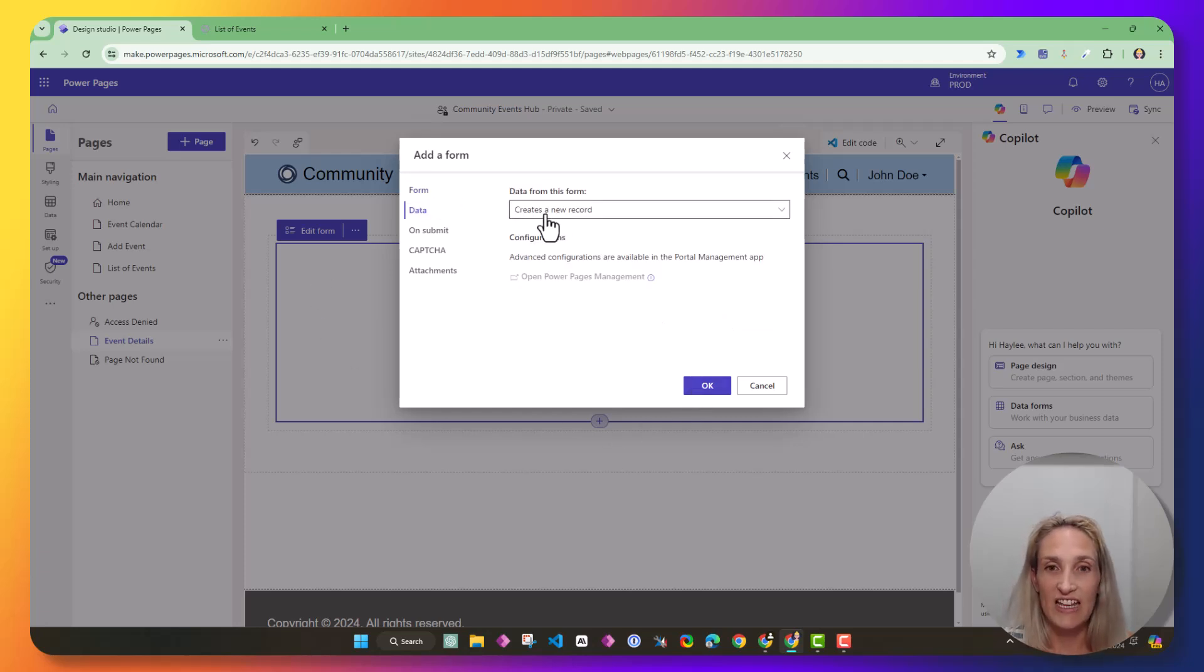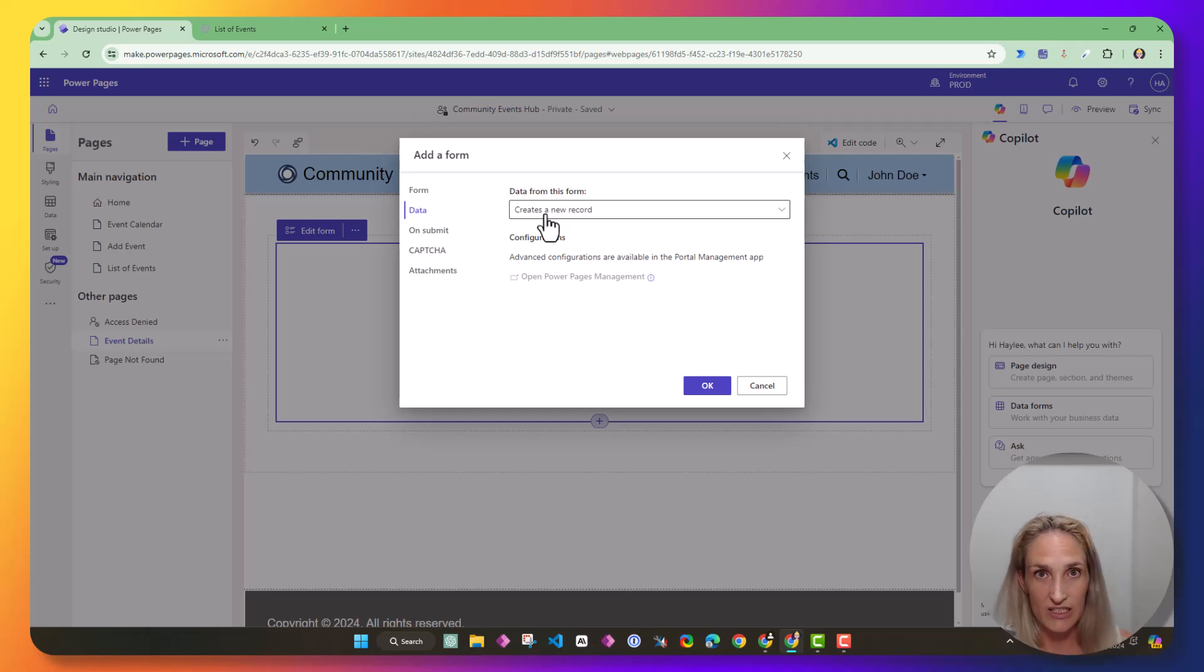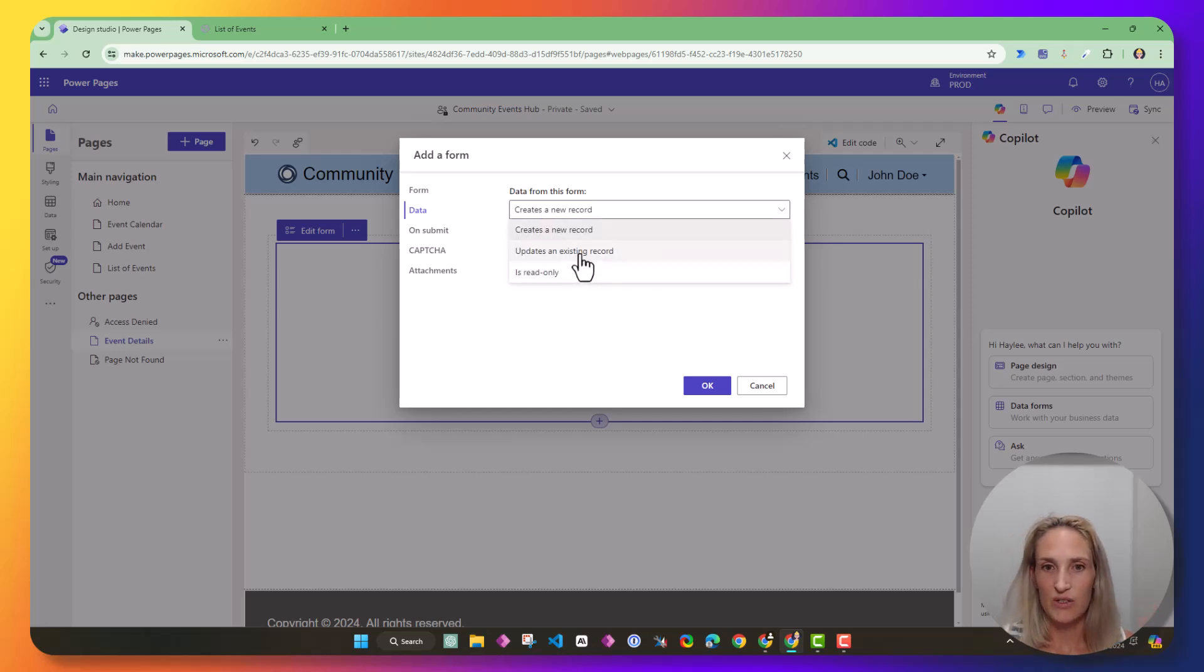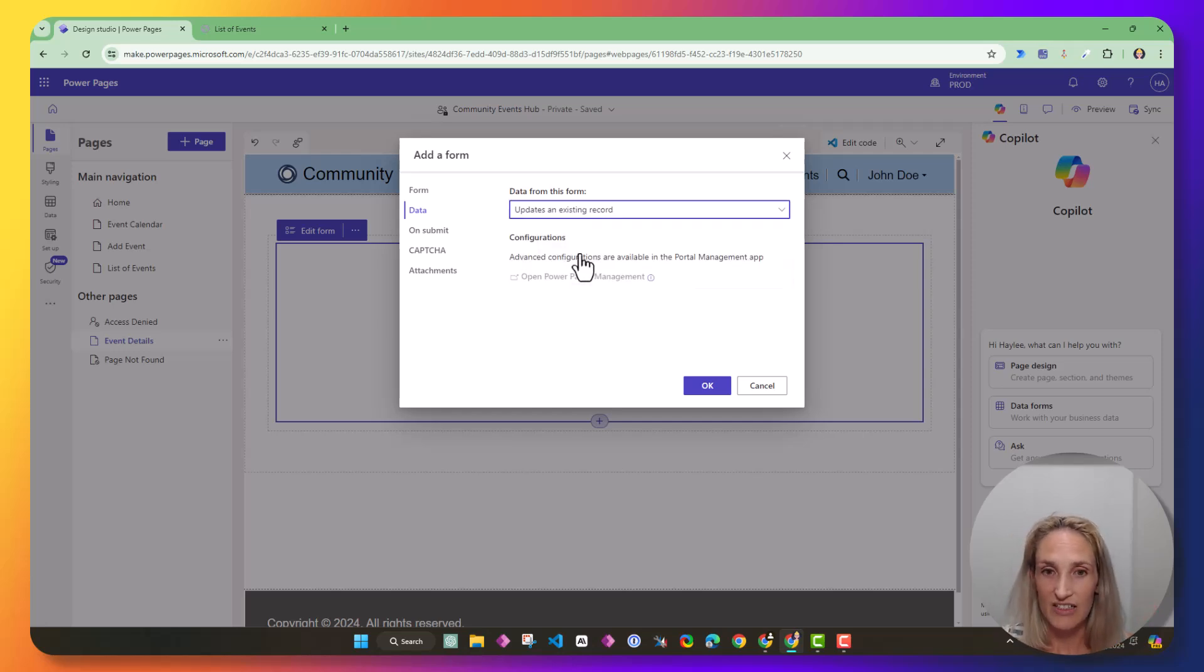So now I'm going to hit data. So this data, and this is where you'll need to switch it. Our original form created something. This one is going to be updating an existing record.